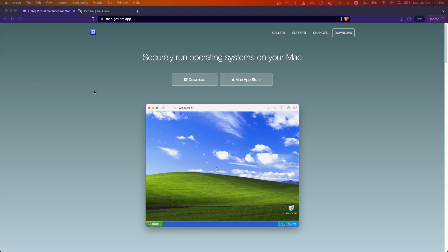Hello friends, welcome back to another video. In this video we are taking a look at how we can run virtual machines securely on your M1 MacBook Pros. Previously, if you were running Intel MacBook Pros and familiar with VirtualBox or VMware Fusion, currently on the M1 MacBooks these two solutions are not that great and they are in technical preview releases.